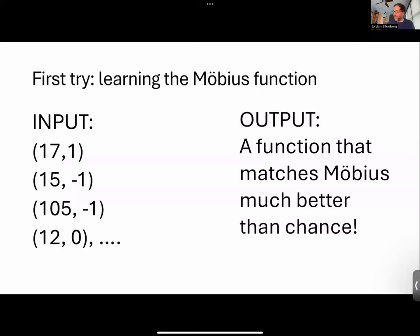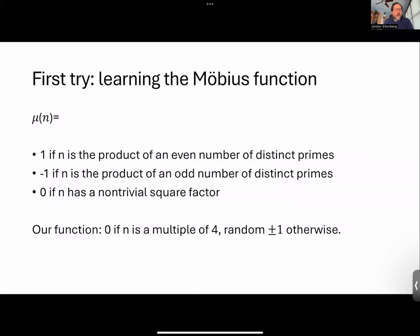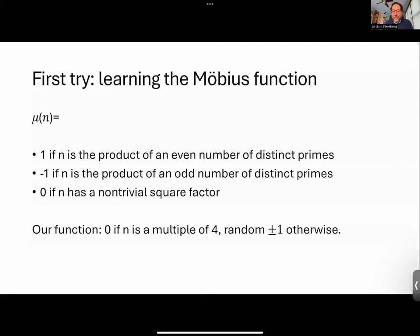There's an important moral lesson in this. When you actually look into the function that my machine had learned, here's what it learned. Remember, the Möbius function is what it is. The function my machine learned was: if n is a multiple of four, output zero; otherwise output a random number that's 1 or negative 1. That is actually a function that's decently correlated with Möbius — it will give you the right answer much more frequently than giving a random number between zero, one, and negative one.